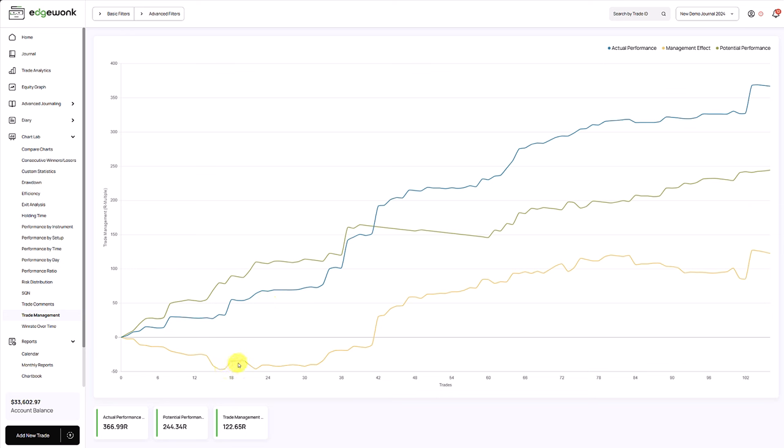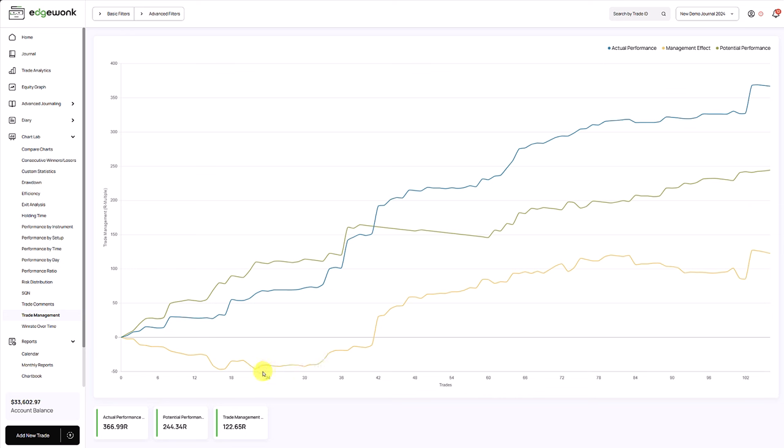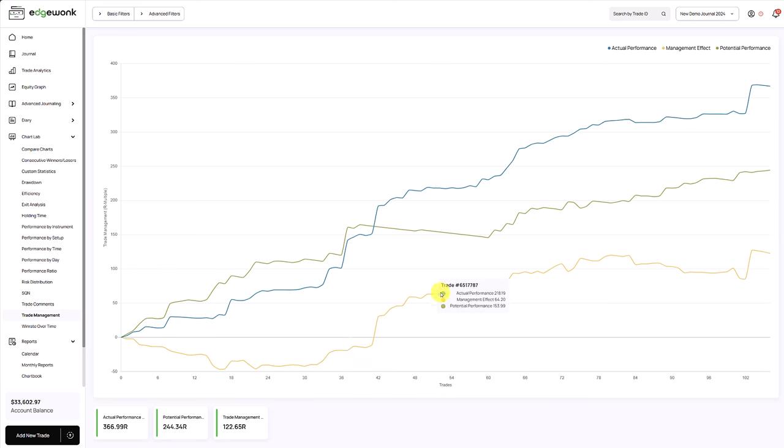And again, this typically means that the trader is cutting his winners before the take profit would have been reached. Edgewonk analyzes how often did the price reach your take profit target and what was the actual outcome and did you interfere with your trades. Later then, the management effect, the yellow line went up and up and up, which means that the trader is making better trading decisions.